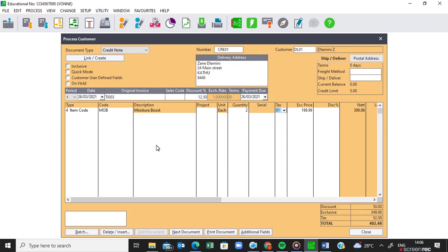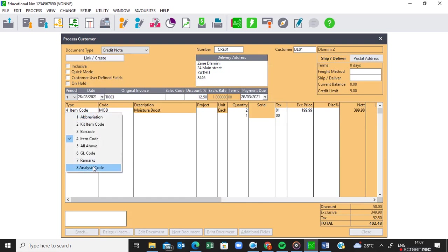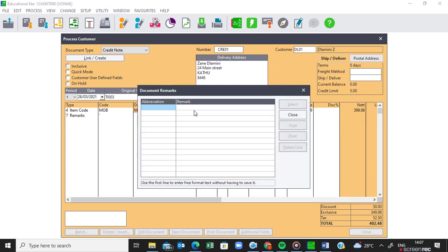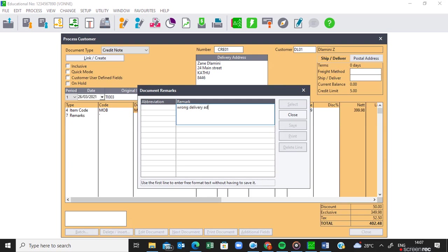And we need to indicate what's wrong with them. So we need to activate the remark. We need to zoom in there and indicate what is wrong with this item that the customer is returning. So it's going to be wrong delivery address.